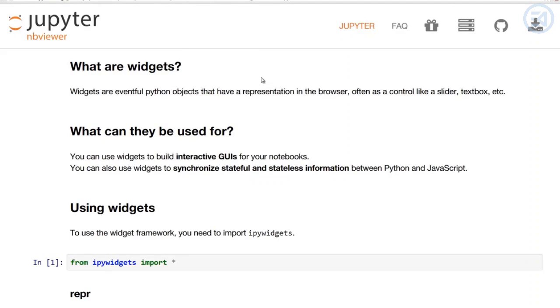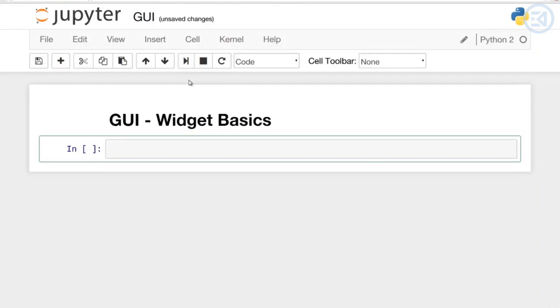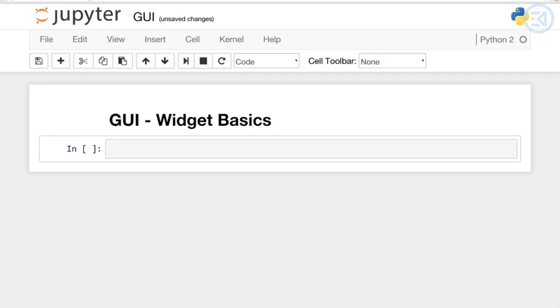In this lecture we're going to continue to build off our understanding of interact and interactive to begin building out useful widgets. So what are widgets exactly? Widgets are event Python objects that have a representation in the browser, like a controller or a slider, a text box. We've seen this before.